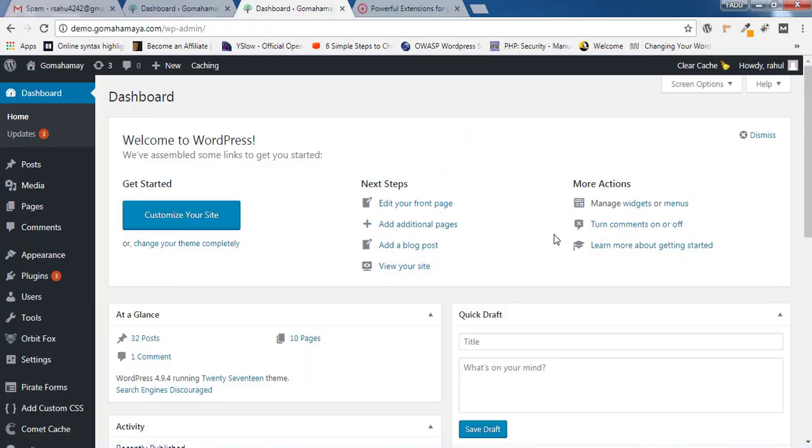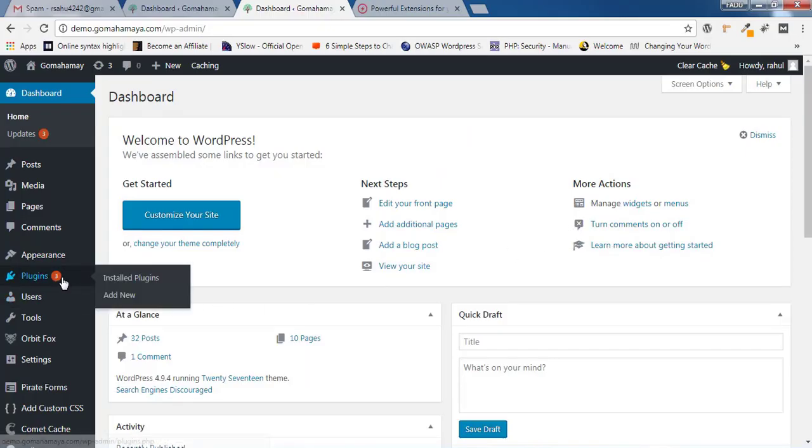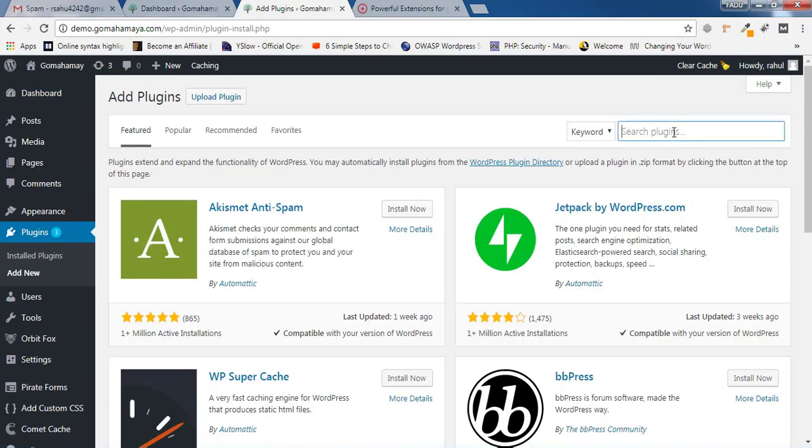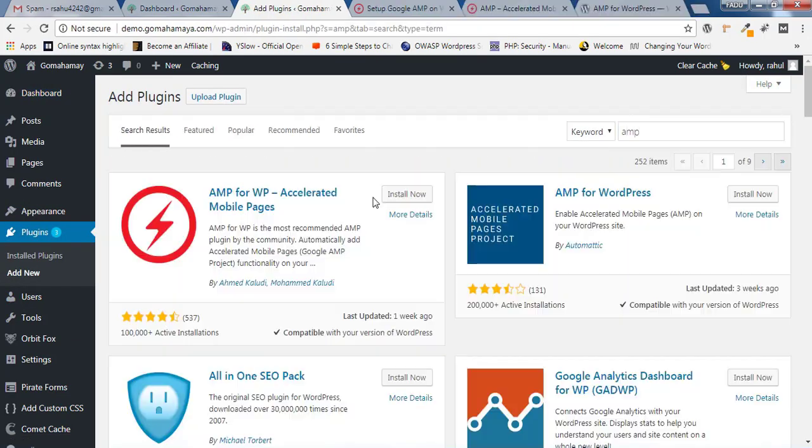Once you are logged into the dashboard, you need to hover over the plugin, click on Add New, and in the search bar you need to type AMP and press Enter.